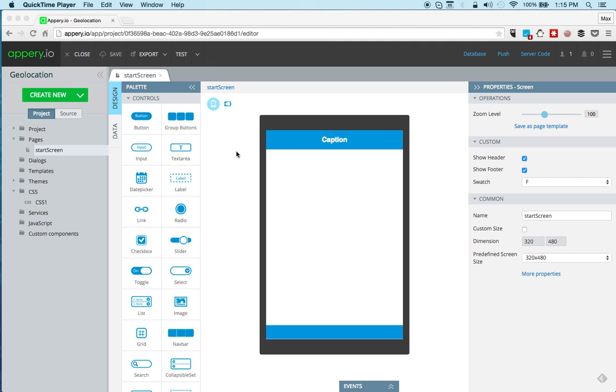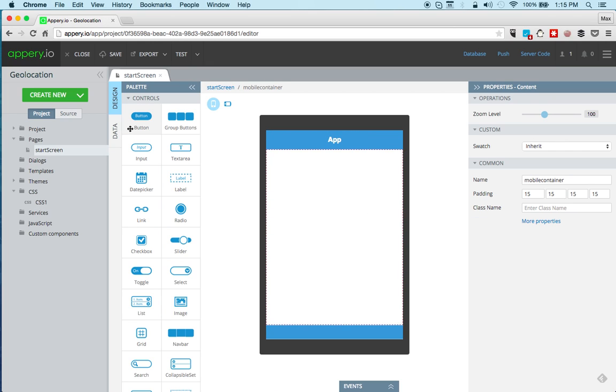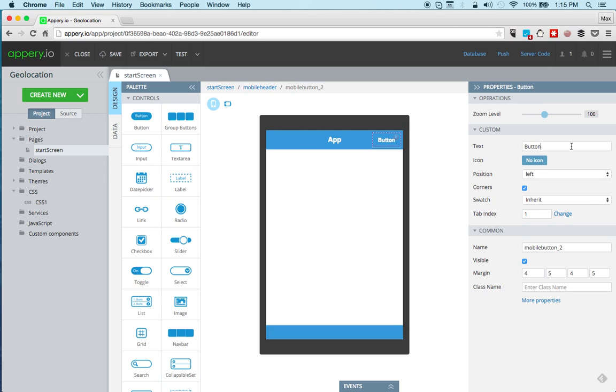So let's start. I already created a new app, it's a brand new app, and let's first build the app UI. As always, we'll change the caption here to something simple as App.